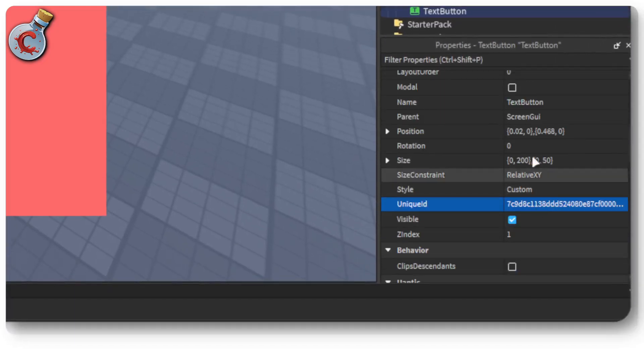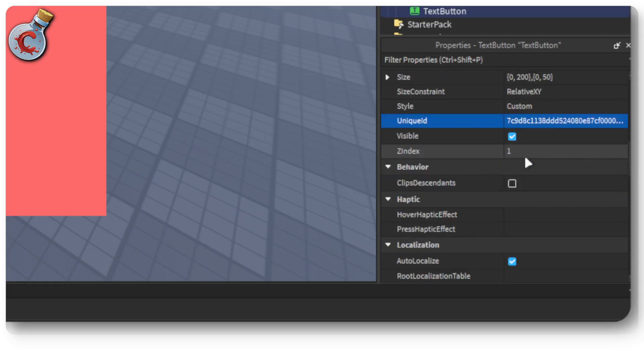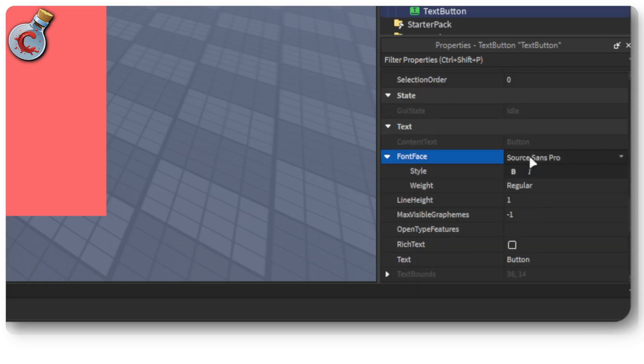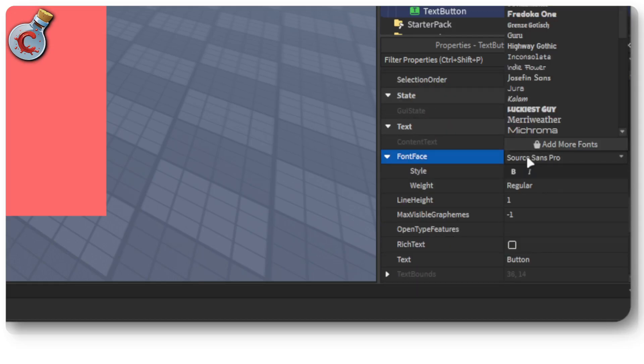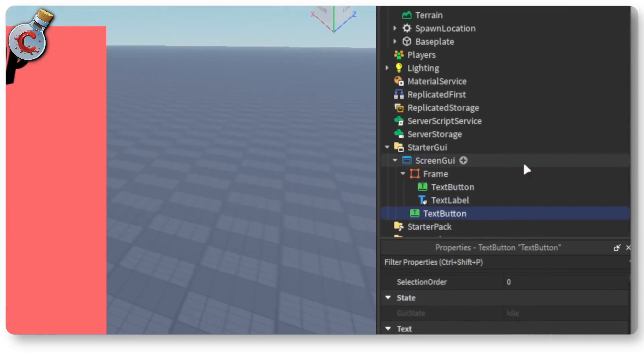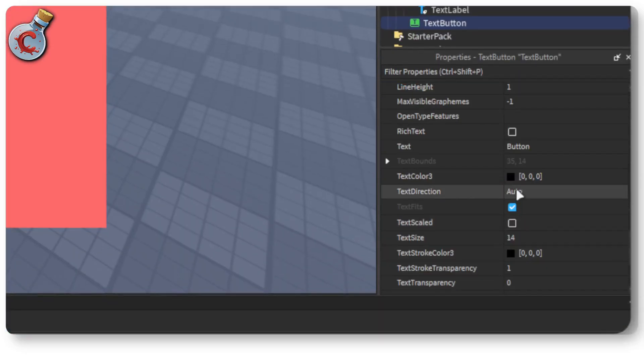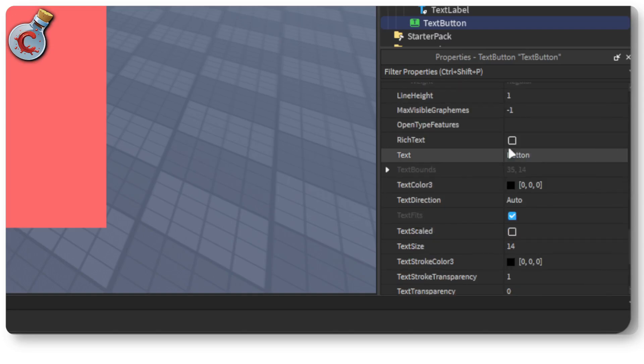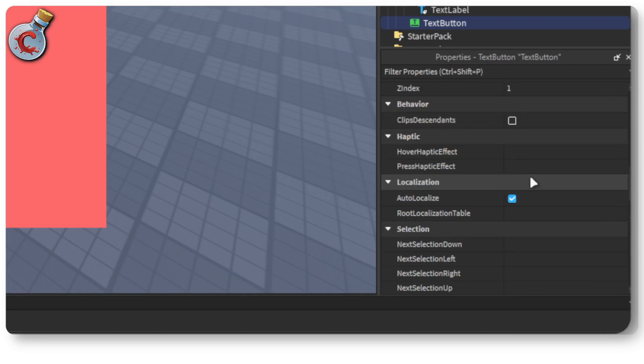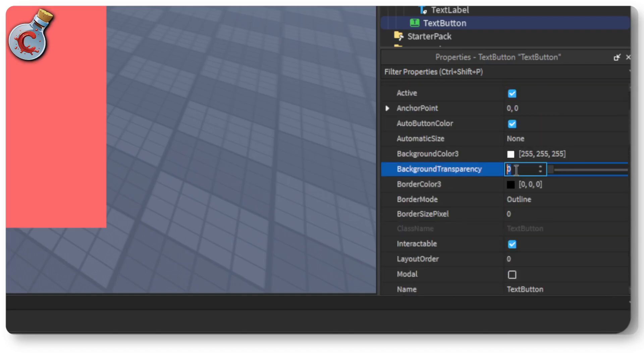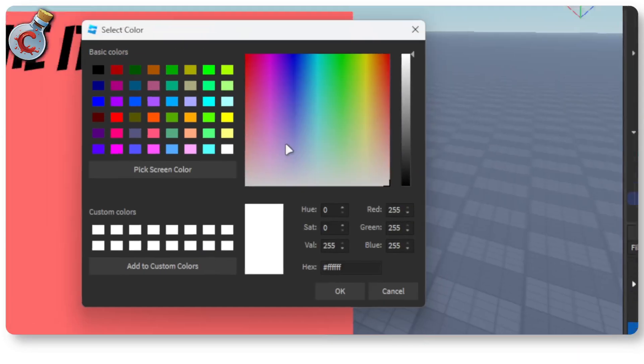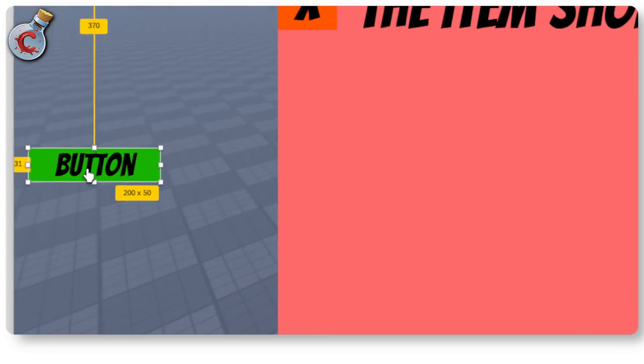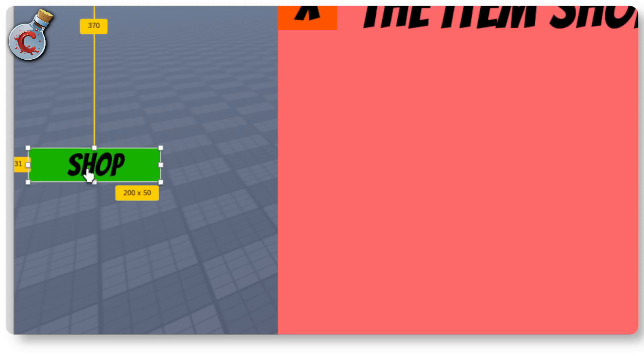So let's quickly come down, change the font face to bangers. Make sure that the text scaled property is enabled. Make sure that the background transparency is one if you want a transparent button or if you want to give it a background. We can just give this shop and I can change this text to create a shop.